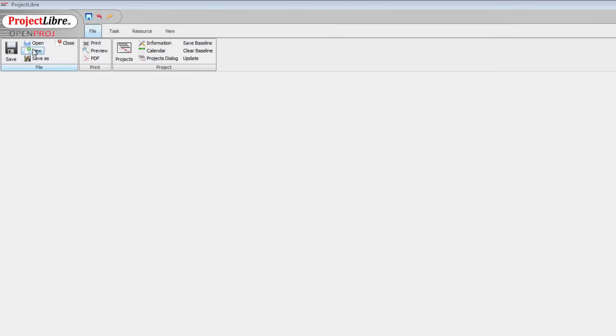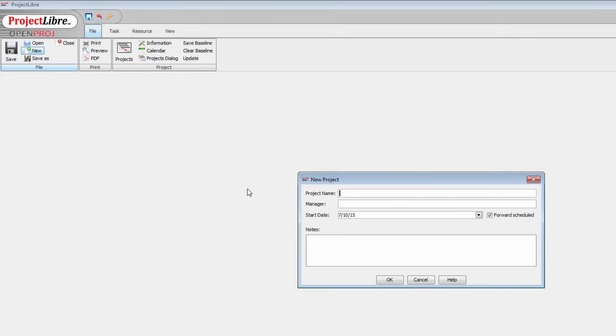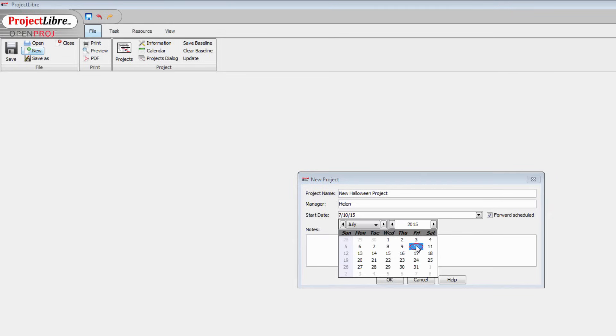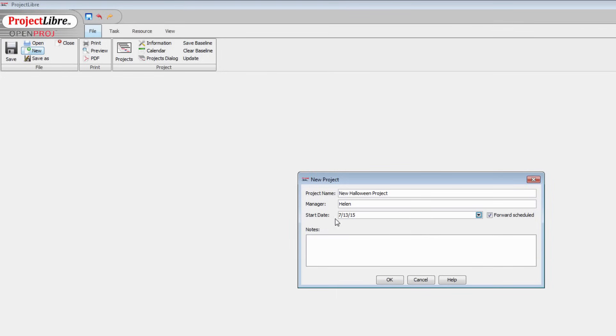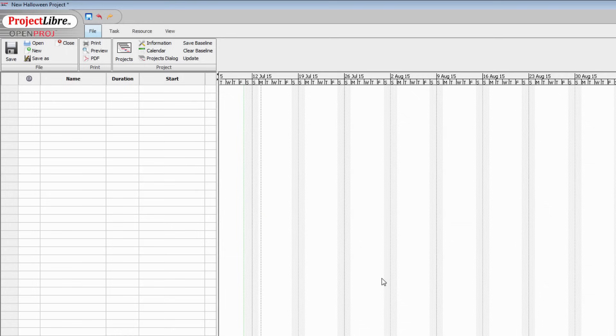I'm going to click New to open a new project and I'll type a project name, New Halloween Project. I can add my name in as manager and we'll set a start date. It's Friday today but we're going to start this project next Monday so we'll click Monday. I can add some notes if I like and click OK.